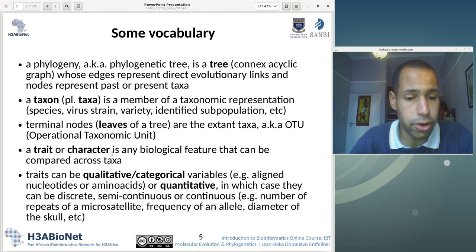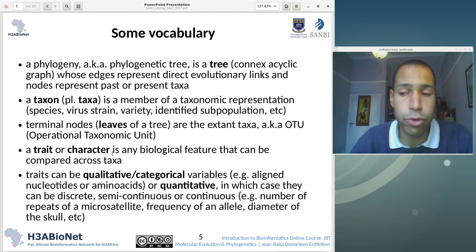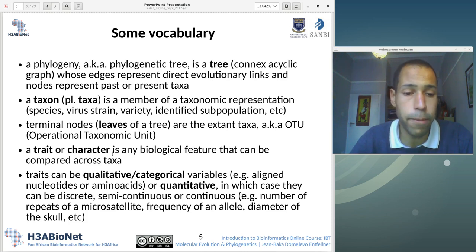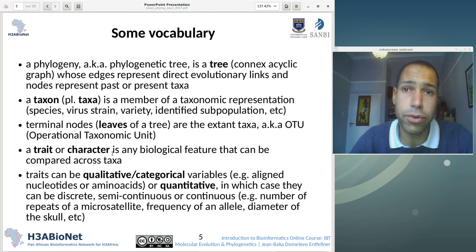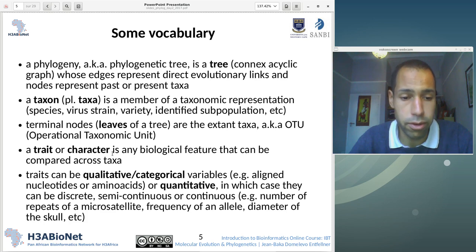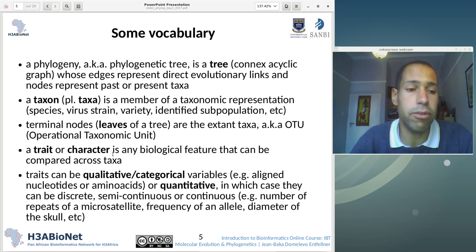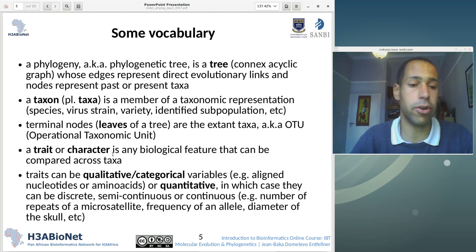A trait or a character is any biological feature that can be compared across taxa. You want to understand what is the evolutionary pattern between the different taxa, and you're going to build your phylogeny using data — numbers, amino acids or nucleotides. These values describing the leaves of your tree are called traits or characters.